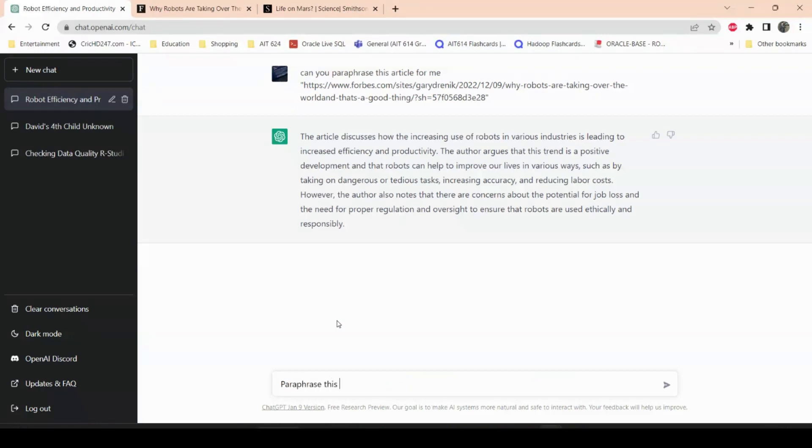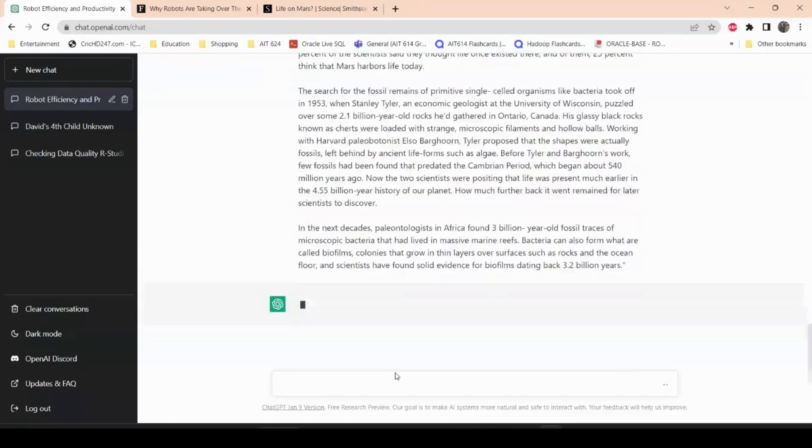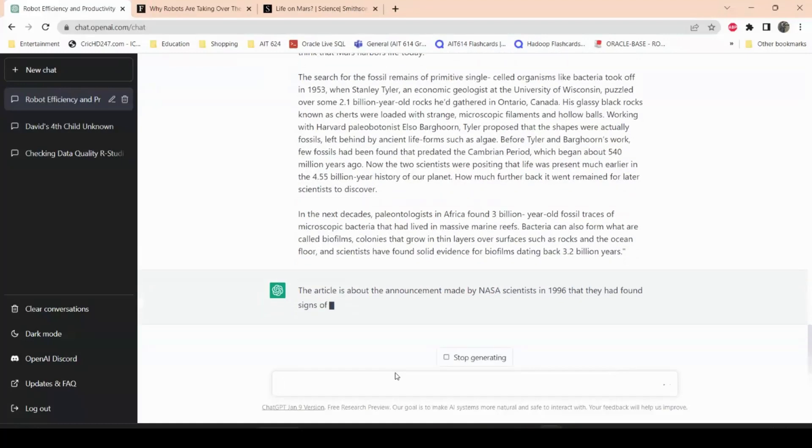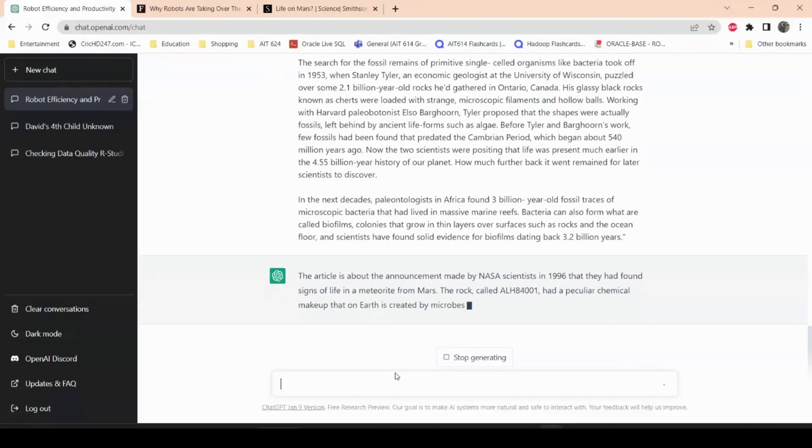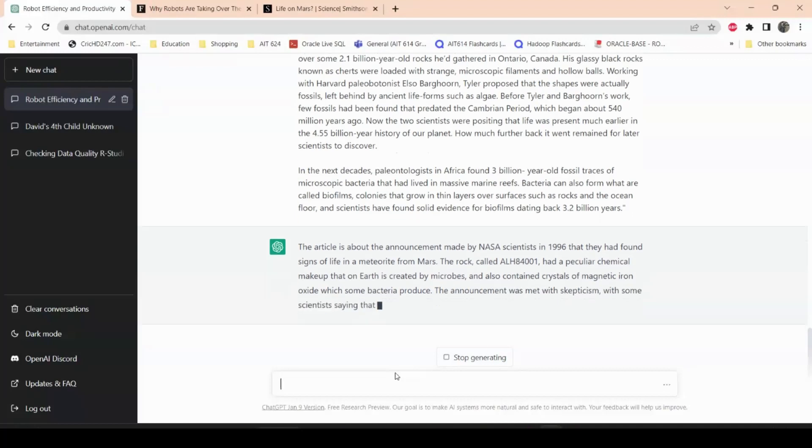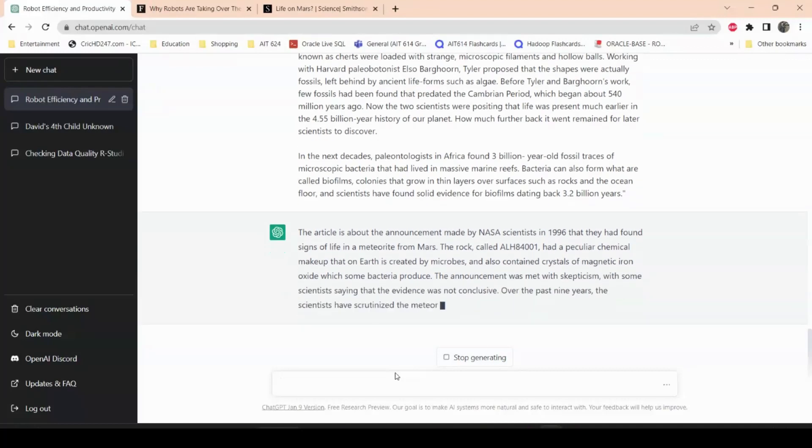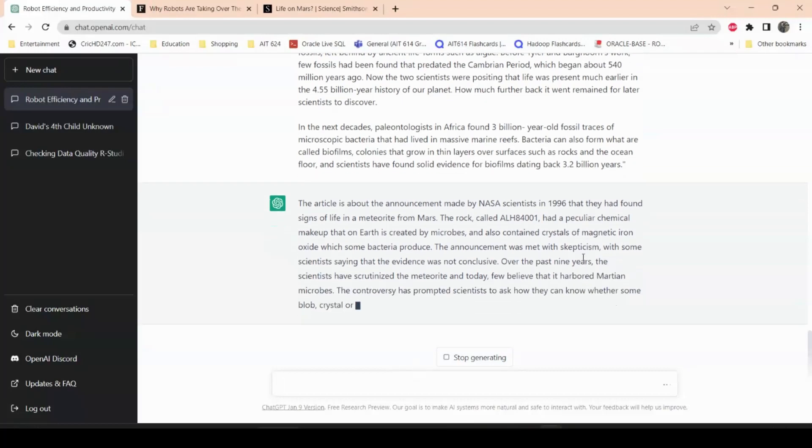I'll just paste this. I'm not going to paste the entire paragraph, so I'll say paraphrase this article for me. Okay, I like to put the stuff in quotation marks because it helps. You don't have to do it, but it does help ChatGPT know what the information is when you put a quotation mark and it kind of goes through it and processes it and gives you whatever output you're supposed to get.